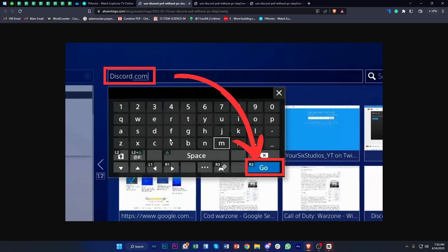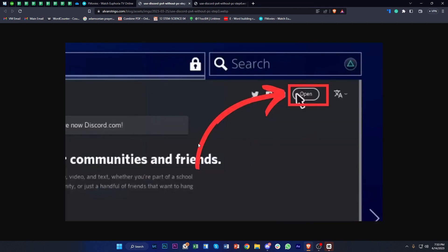After you have clicked on the Internet Browser, go ahead and browse the internet and search for discord.com. You do need to be connected to the internet or have a Wi-Fi connection. Once you have searched for discord.com, tap Go or press R2 on your PS4 controller. Then go ahead and log on to your Discord account.